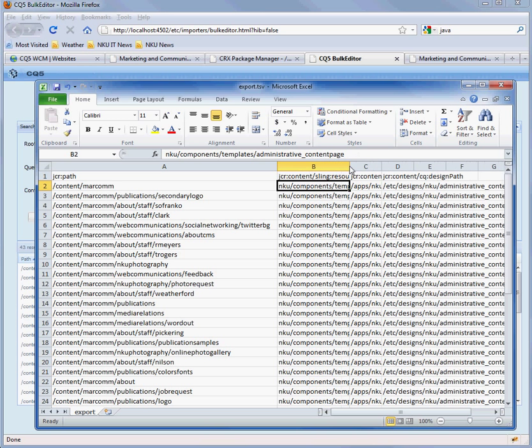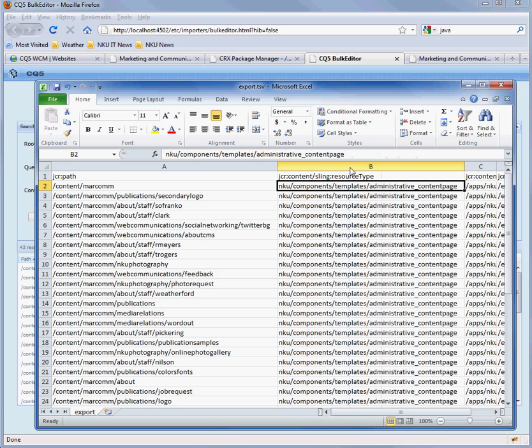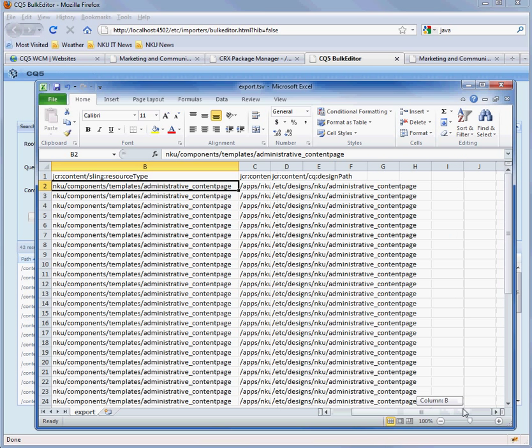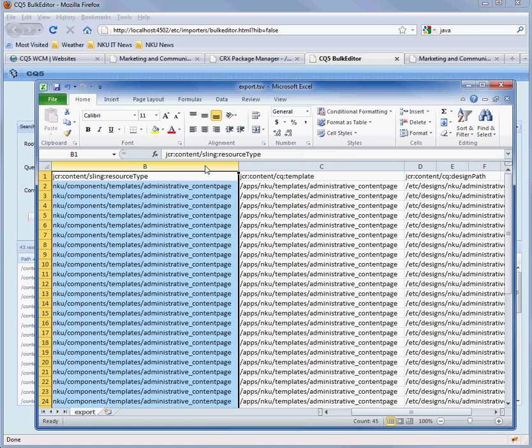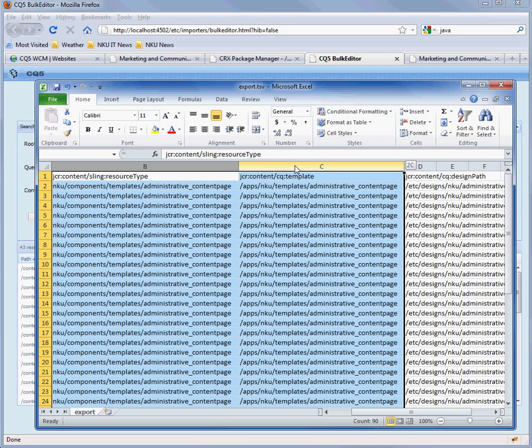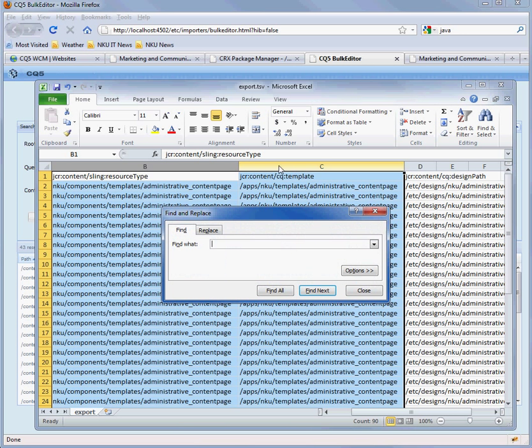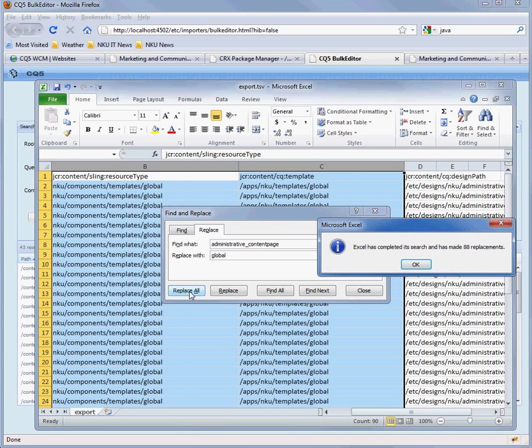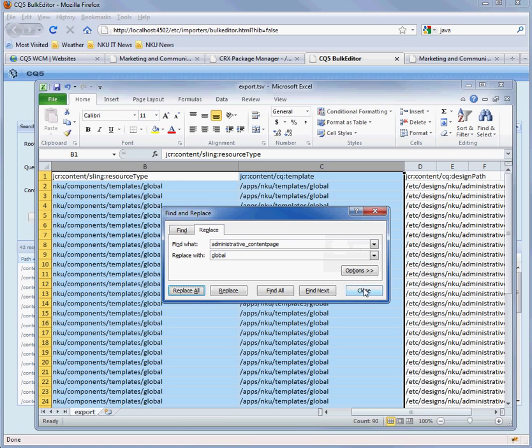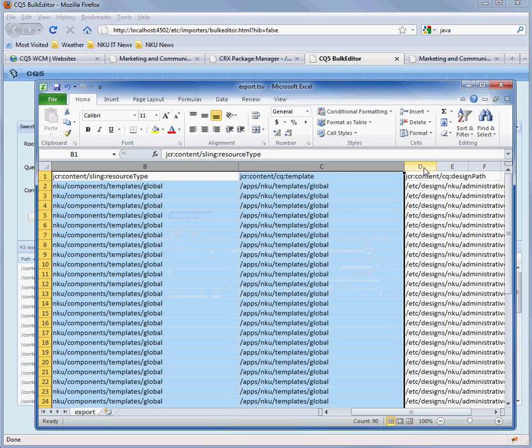And you want to change all these administrative content pages for the sling resource type and the template to global. So let's select these two columns and do control F to get the find and replace box. And we'll replace all of them. Close that.